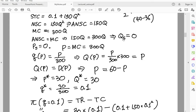The supply curve is simply P equals MC, because the shutdown price is 0 and the shutdown quantity is 0. So the individual firm's supply curve is P equals 300Q, which gives Q(P) equals P over 300. In the market, there are 300 identical firms, so multiplying the individual quantity by 300 gives the total market supply, which is simply P.